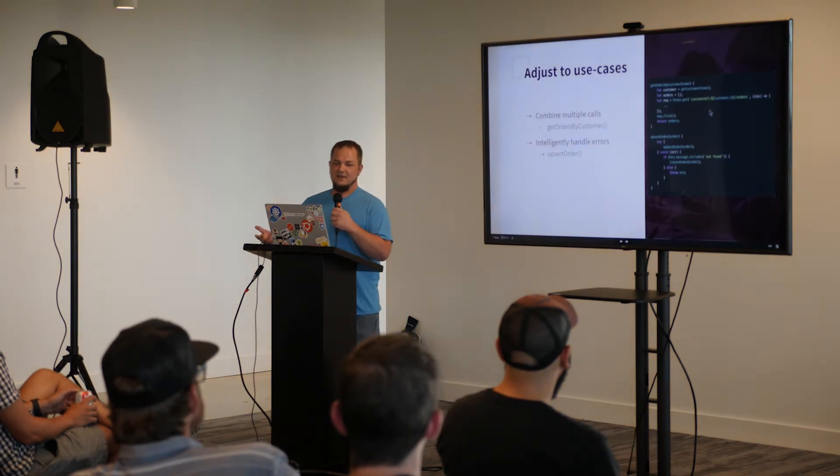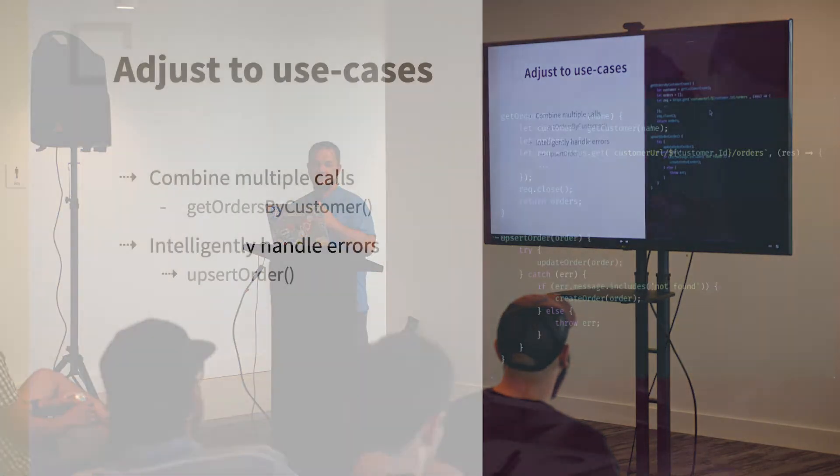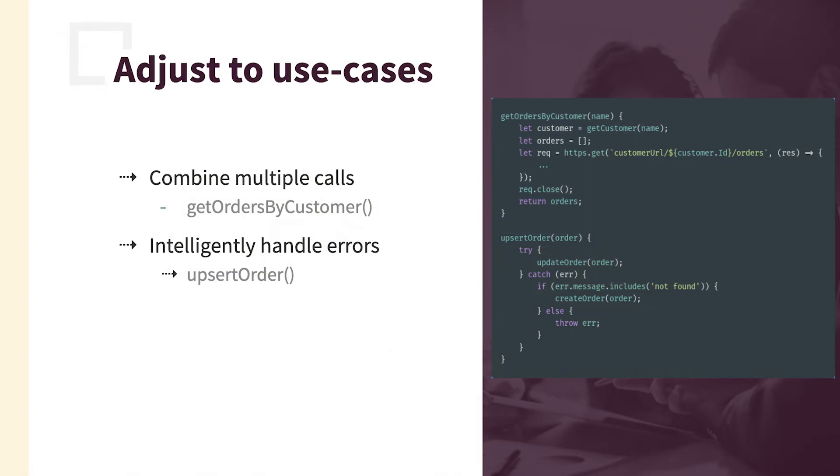And then further, as people start using your SDK, you start adjusting to your use cases. So you can combine multiple calls to your API with a single SDK call. So say a common request is to get orders by the customer. You can combine that into one call. So behind the scenes, you're making two API calls, but the user of the SDK doesn't need to know that. They can just get order by customer, not knowing what's happening behind the scenes.